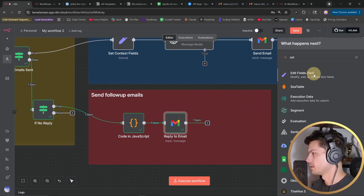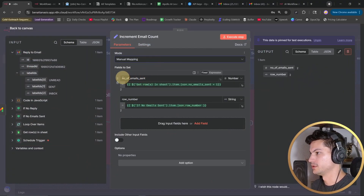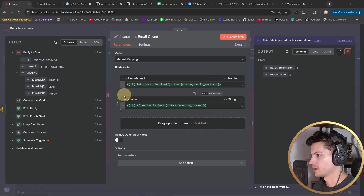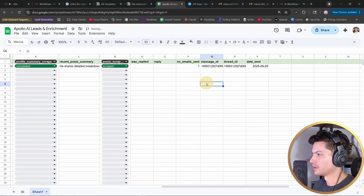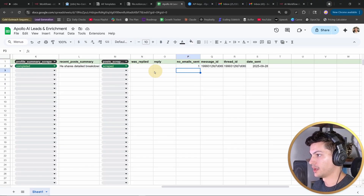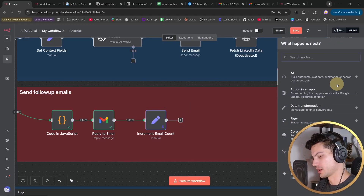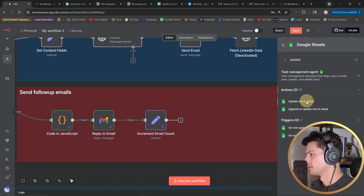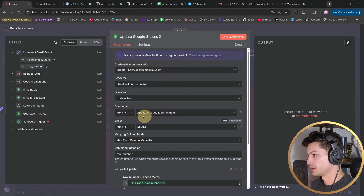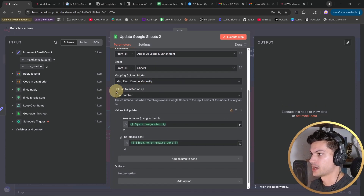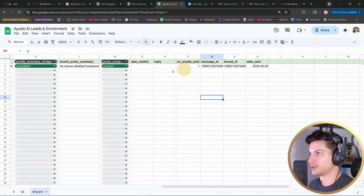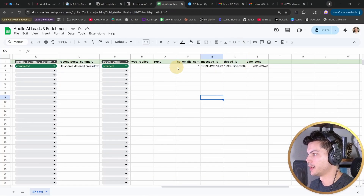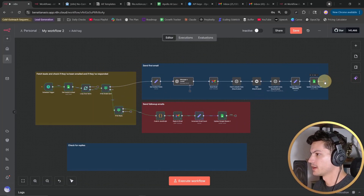Our first follow-up email was sent. We add another Set node where we manually map the number of emails sent — adding one — and also set the row number, because we want to update the Google Sheet showing that an additional email has been sent. We add an 'Update Row' step in Google Sheets, use the same credentials, same document, same sheet, match on the row number, and update only the 'number of emails sent' field. After running this, we see it gets updated to two, so we know exactly where we are in our cold email sequence.